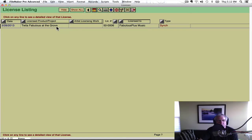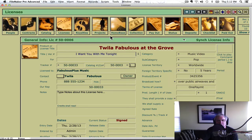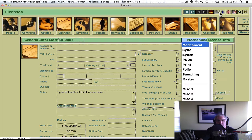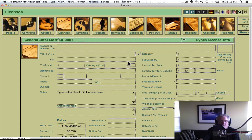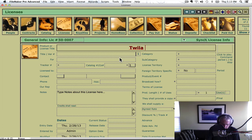We're going back to the license file. We just clicked a brand new license — we've been in the license file. We clicked the plus button which gives us a brand new record, and we're going to choose sync license and type in Twyla Fabulous at the Grove.